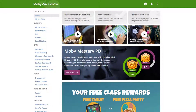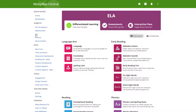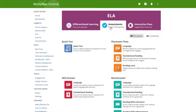To view the results of a reading level assessment, first sign into your MobiMax teacher account, and then click the ELA link from the left sidebar. Next, click the Assessments tab at the top of the page. Then click the Reading Level icon under Placement Tests.